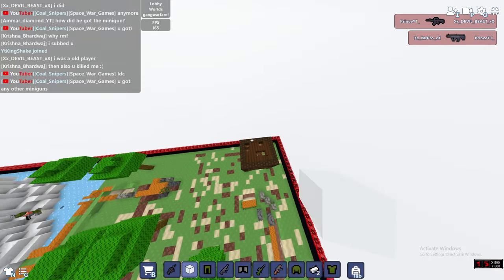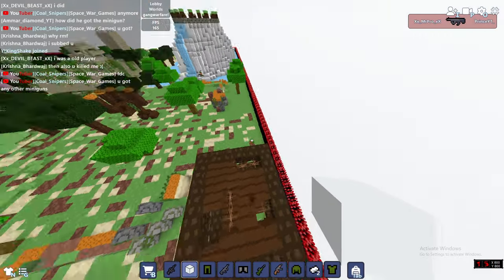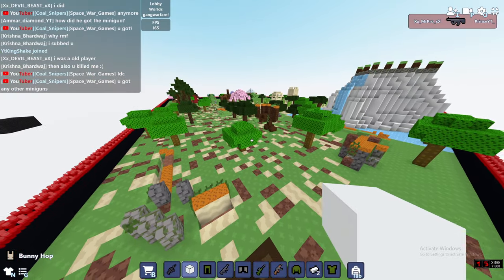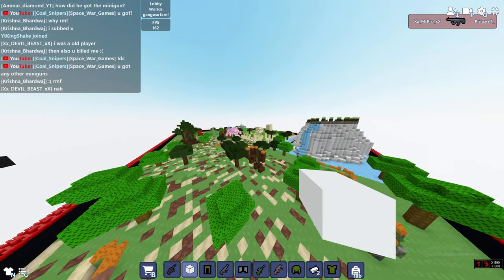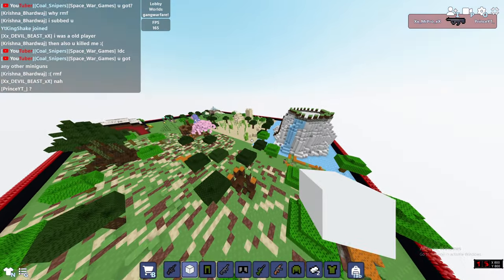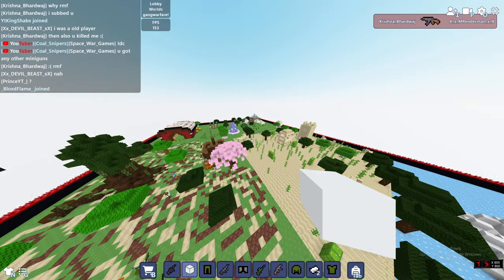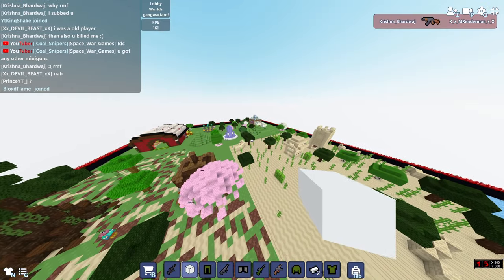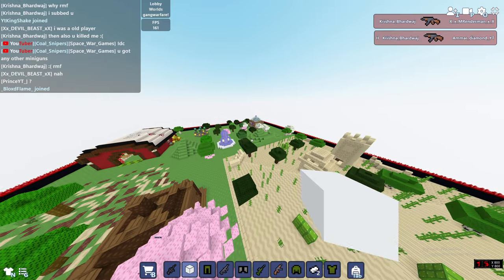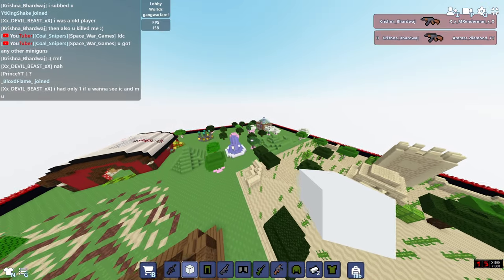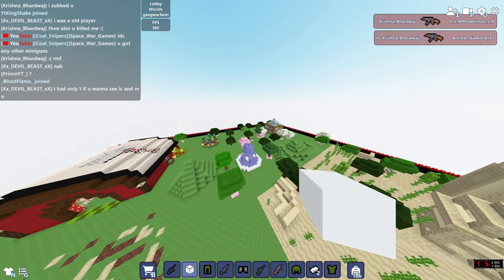So this is a gang warfare server and we have built a lot of these structures where you guys can hide, you guys can do sniping and all that stuff. One thing we have prevented in the server is that there is no miniguns.